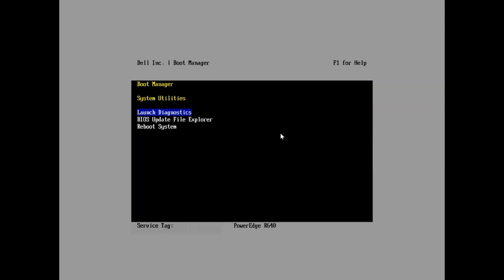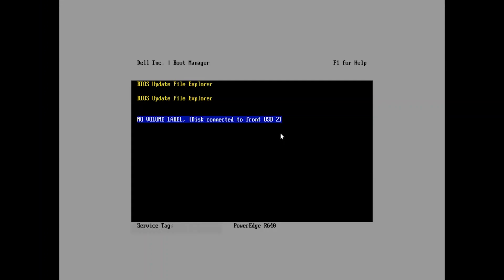You'll want to launch system utilities, BIOS update file explorer, and you should be able to see your USB connected to the device whether it's front or back. In this example we see it's on the front. When you select that you should see your file, your .efi.